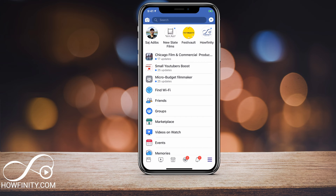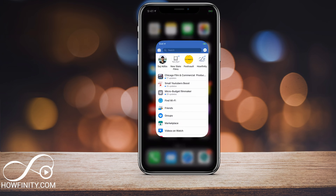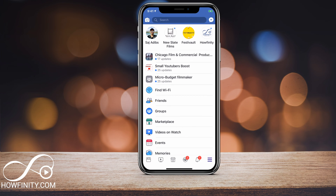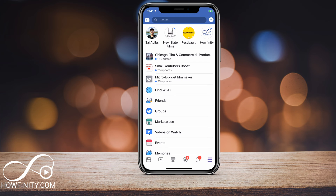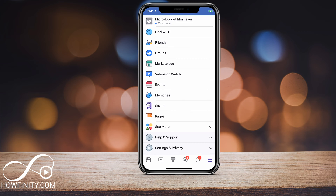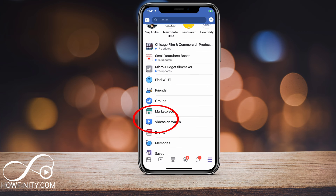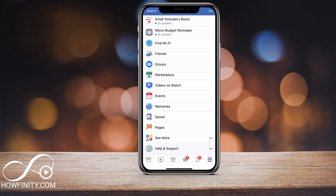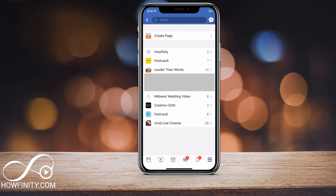So here's the process — we'll do it on mobile and then we'll jump on a computer. On your mobile device, go ahead and launch the Facebook app and then press the three lines on the bottom of the page. That will bring you to a page where you can see all your different pages, your profiles, and so on. If you scroll down, you should have a Pages option. Click Pages and it will show you all the different pages, where you could also create a page.